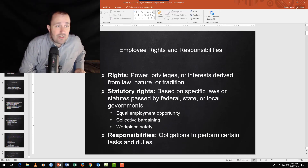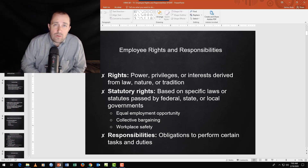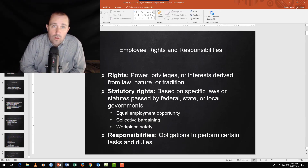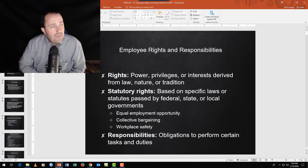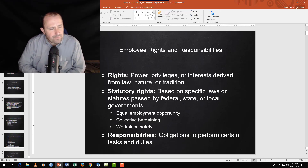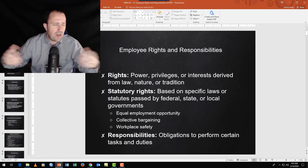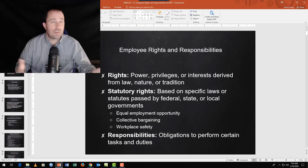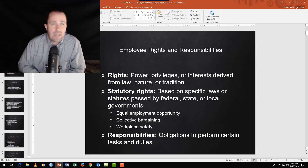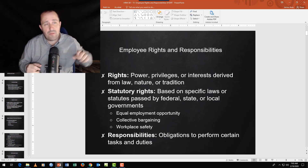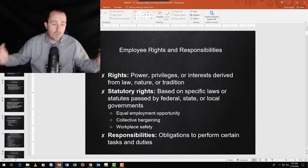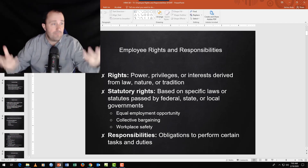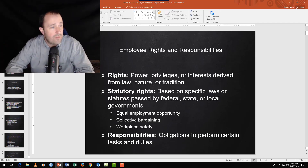Rights are powers, privileges, or interests given by nature, tradition, or law. Think of founding documents — the United States Declaration states human beings are endowed by their creator with the right to life, liberty, and the pursuit of happiness. The idea is that rights are derived from something outside the self.